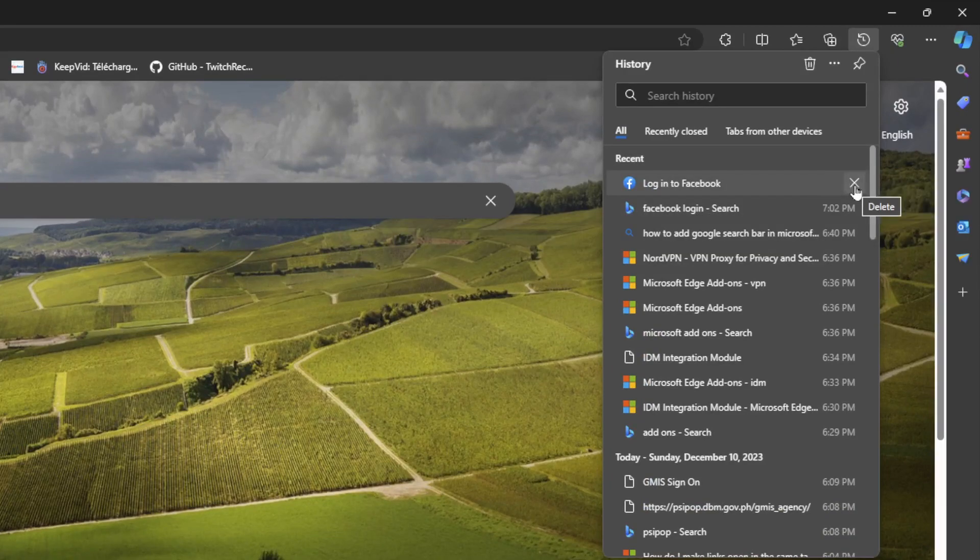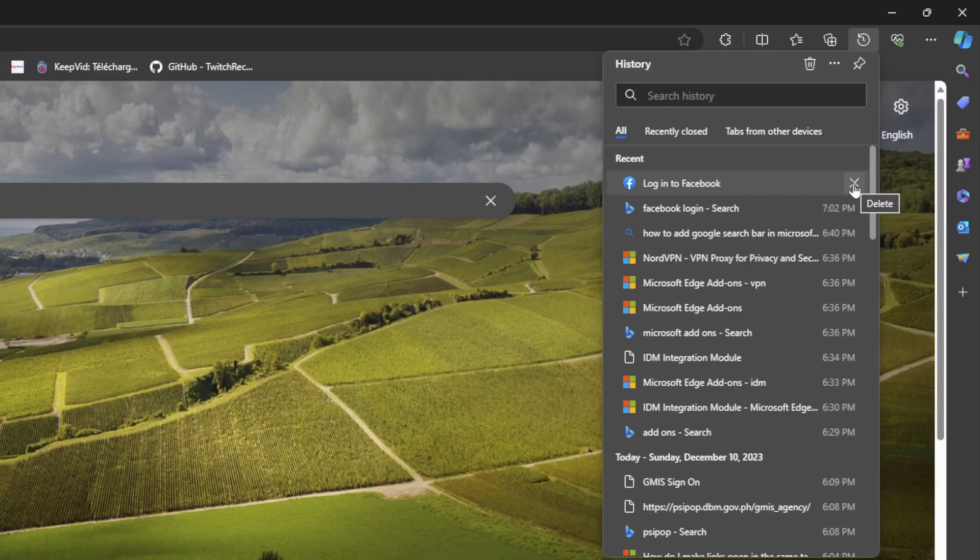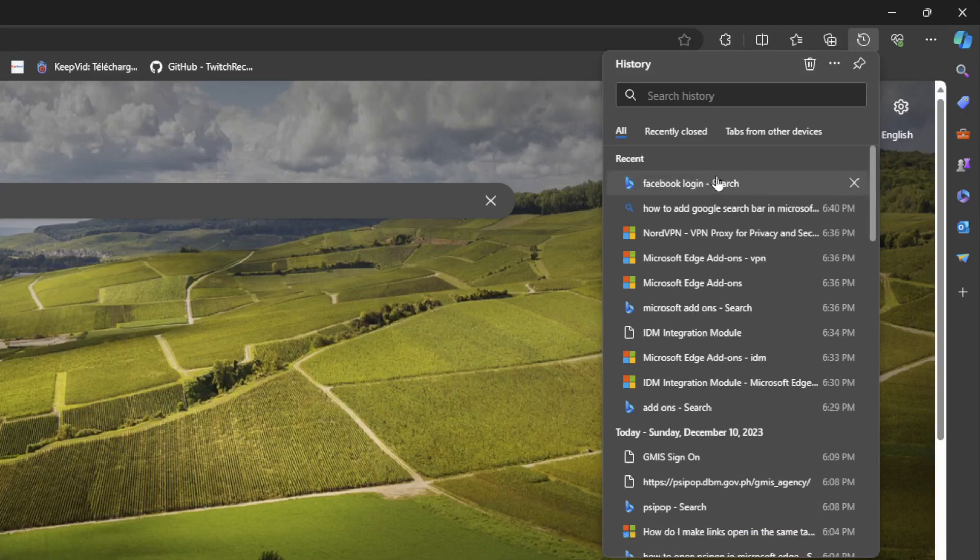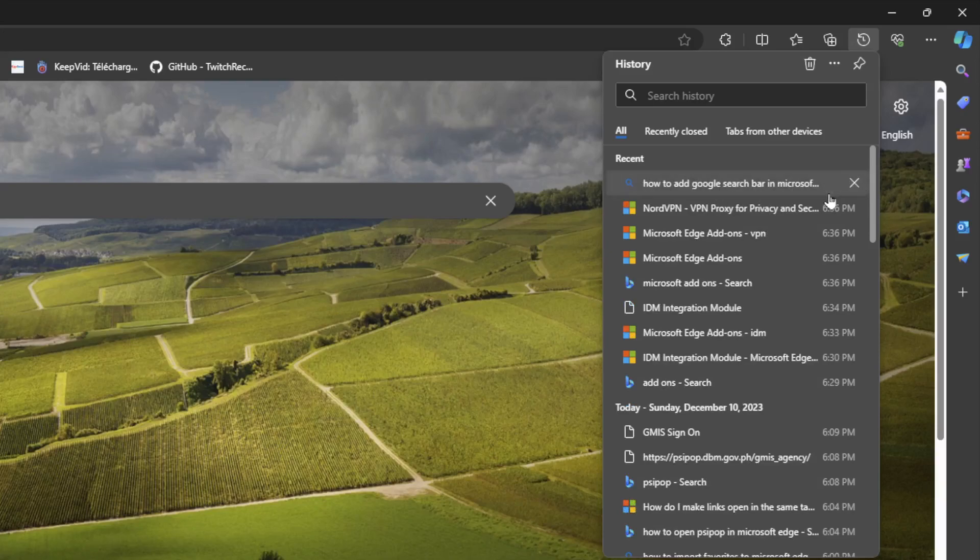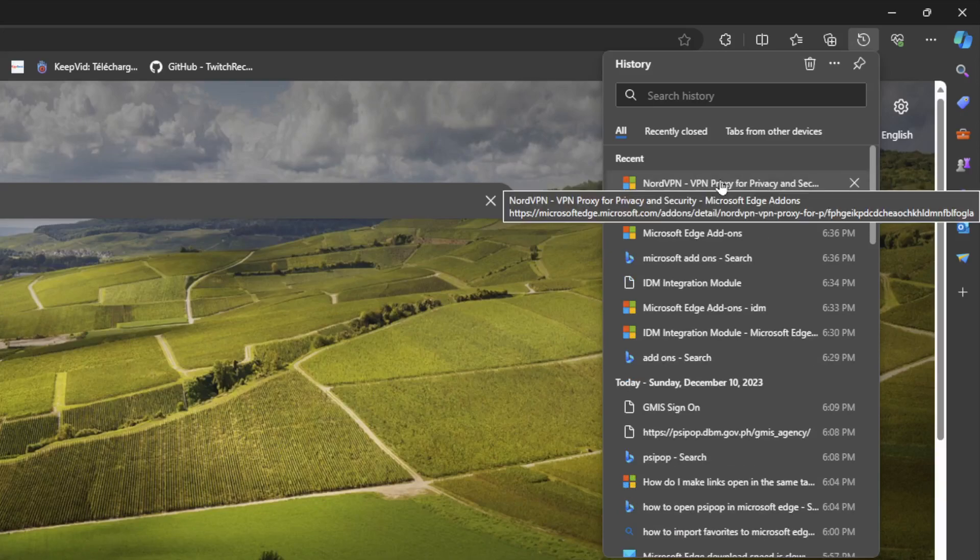And go to the little X icon right here. This icon lets you delete the site from your history. For example, I'm going to delete this one. And as you can see, I'm removing it from my history.